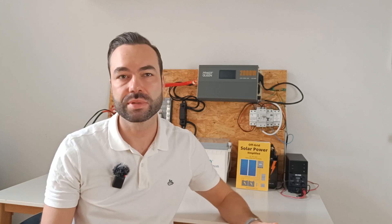Before we check sun hours, we need to decide the tilt angle of the solar panels. This plays a big role in how many sun hours you'll get throughout the year. Let's use a simple example. Say you're in Houston, Texas.